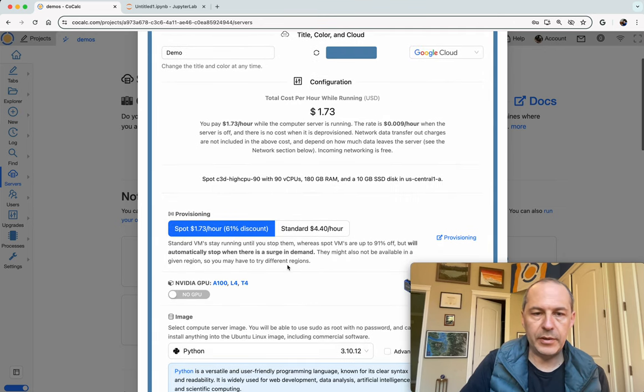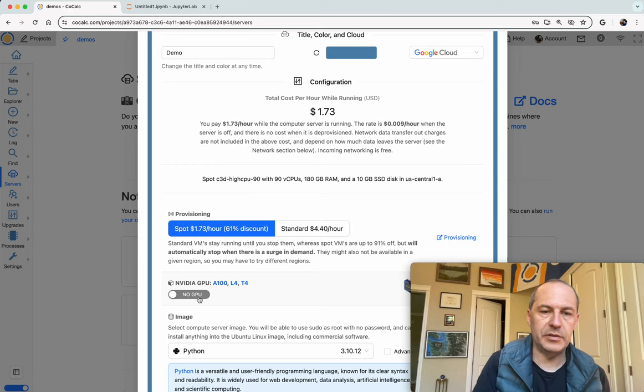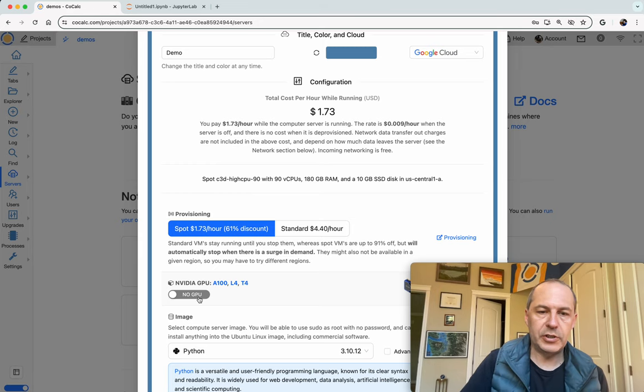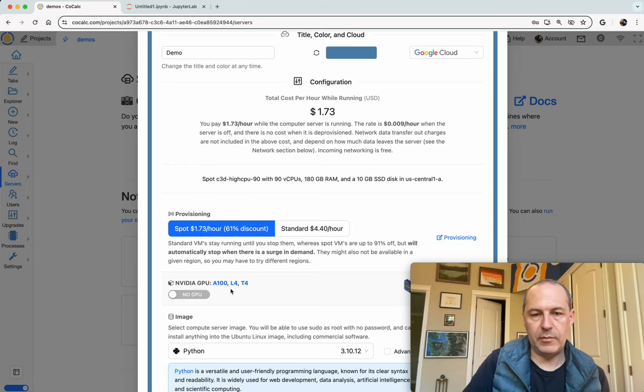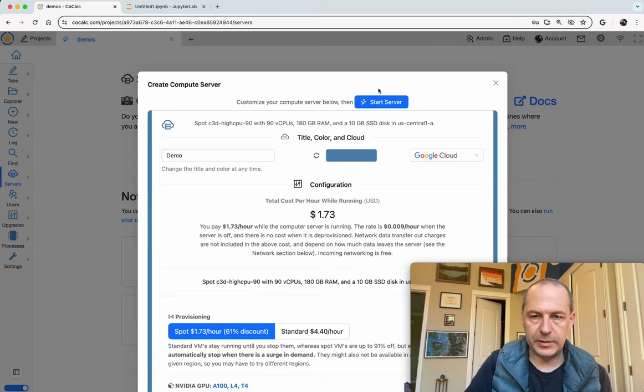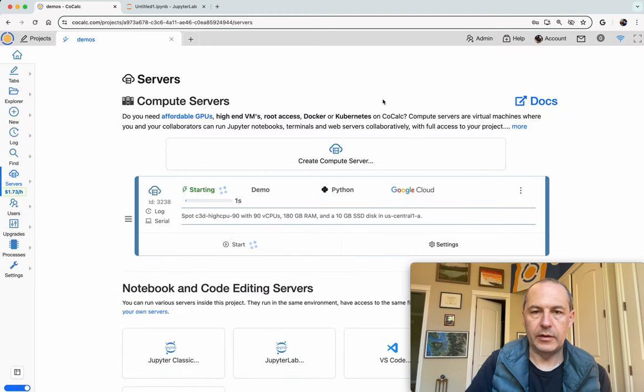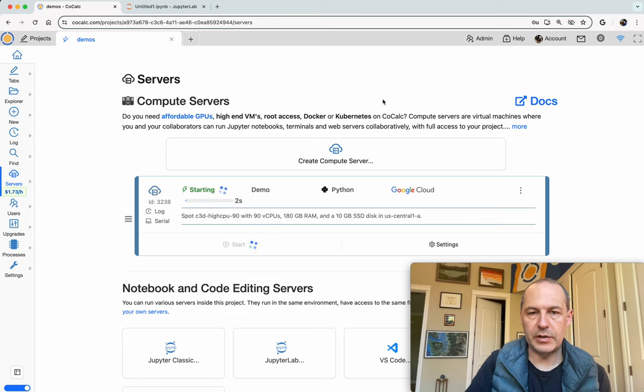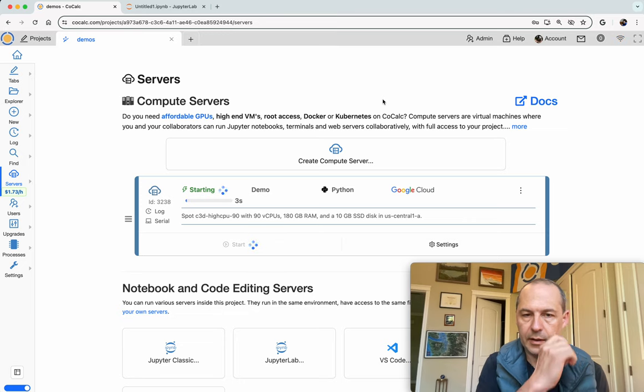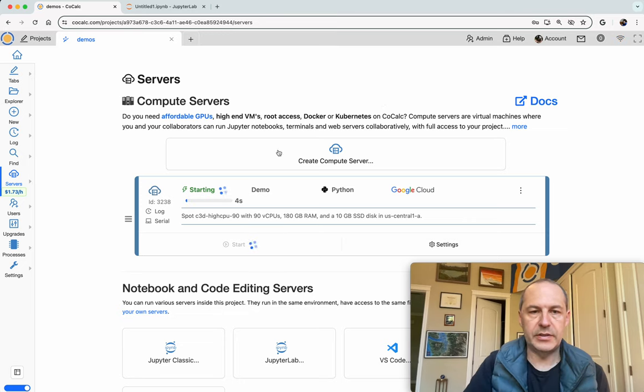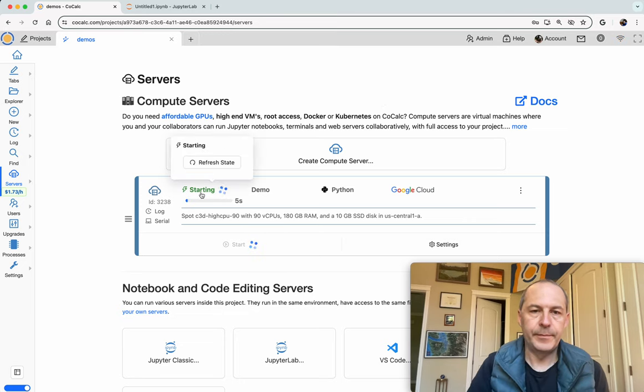By the way you can also toggle this switch and then you'll see GPUs. We have A100s, L4s and T4s if you need a GPU. But let's just start this demo with a CPU. We click start and now it's starting up.